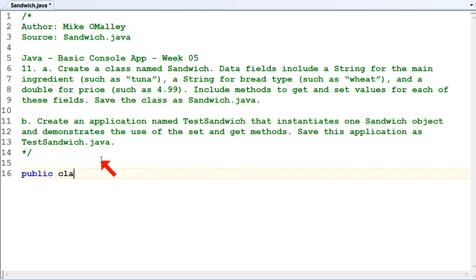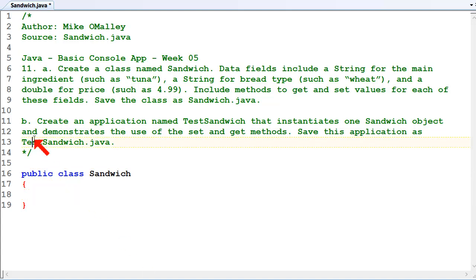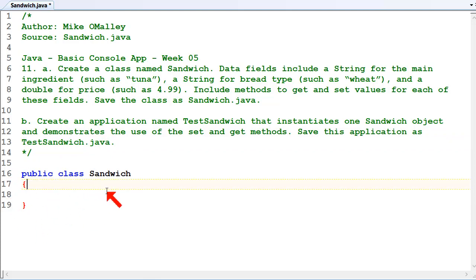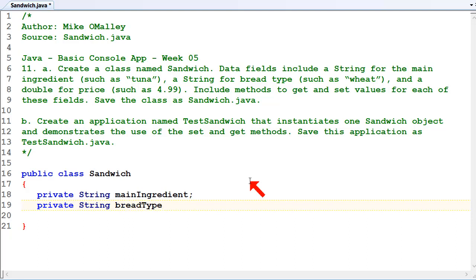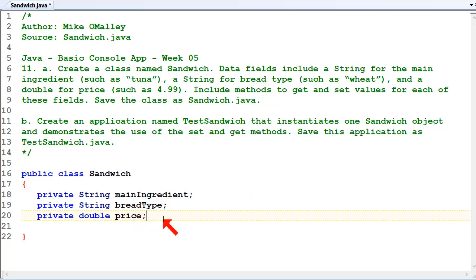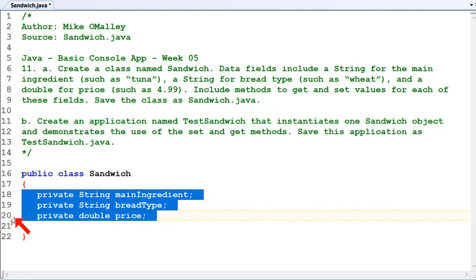Public class Sandwich. Data classes don't have main methods, so the main method will go in the TestSandwich class. All this one is going to contain is the methods to work with a sandwich, the data for a sandwich, and the methods to help users work with sandwiches. We'll keep all our data private, so we've got a private string for main ingredient, a private string for bread type, and a private double for price. We keep all our data private so nothing outside of our class can corrupt it or change it.